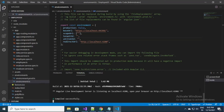Hey guys, today I'm going to talk about a very interesting topic: Azure authentication. I'm going to use my Angular application as a client application, and an ASP.NET Core application as an API, and I'm going to authenticate both of them using Azure Active Directory. So let's get started.